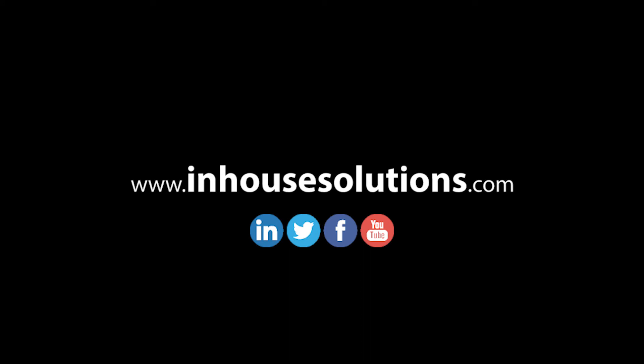If you liked this video and would like to see more tips, tricks, and how-to's, please visit us at inhousesolutions.com and like us on your favorite social media feeds.